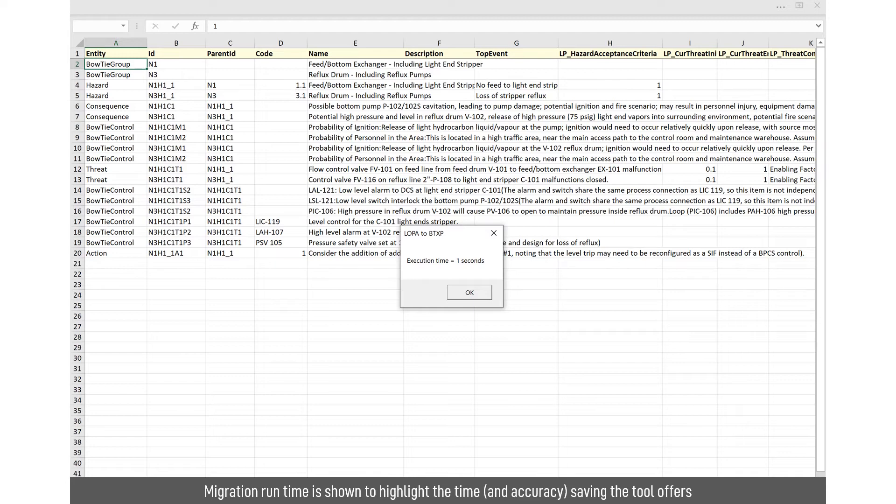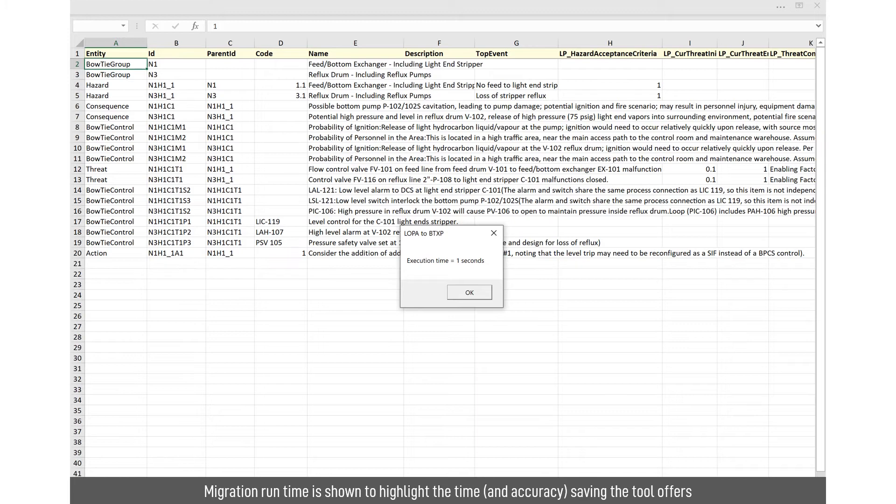We've put some timer in here that gives you an indication how long it's taken to execute. This is a real simple example. Longer, more detailed analysis will take longer, but it's in the order of seconds. It's not hours or days. So you're saving a lot of time and you're certainly saving any problems with copy and paste errors.